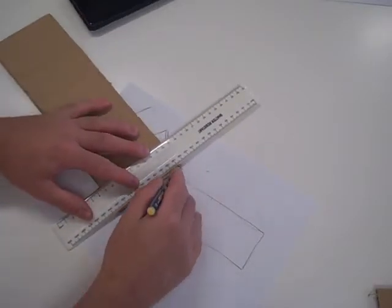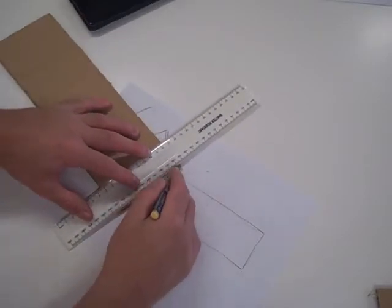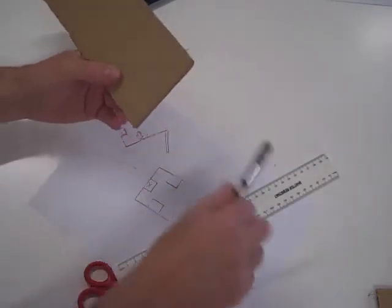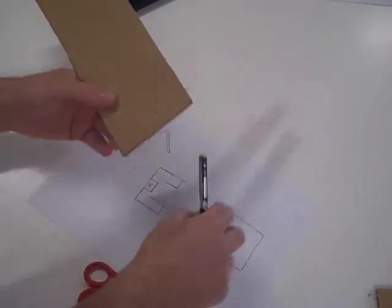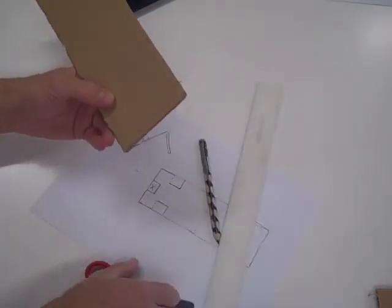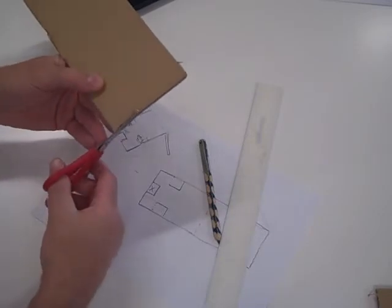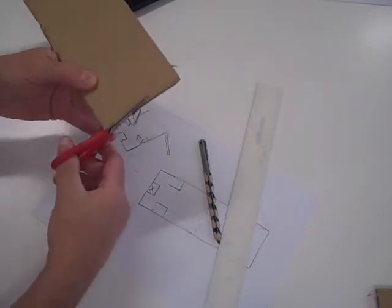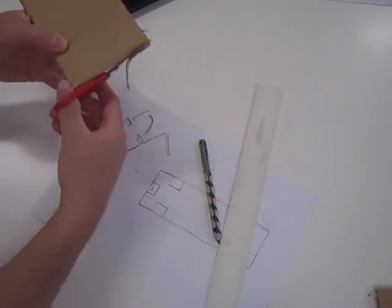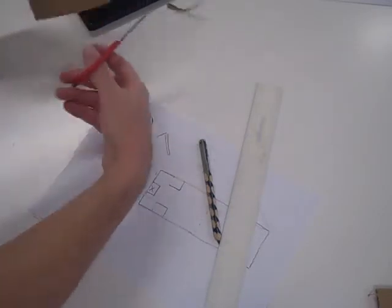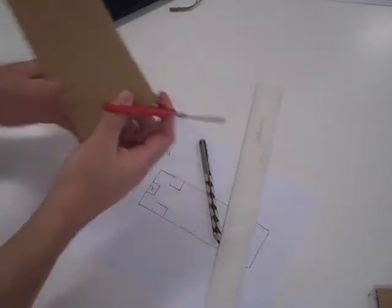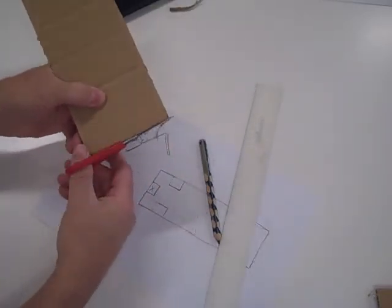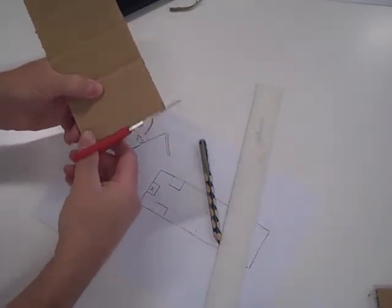So I'm just going to use it by eye. You can use a tri-square, just do it by eye, just make my piece of card as regular as possible.